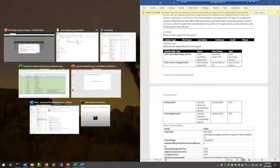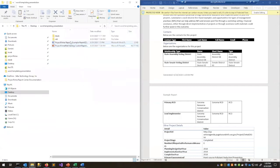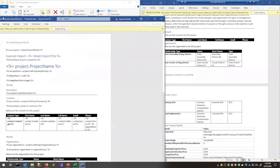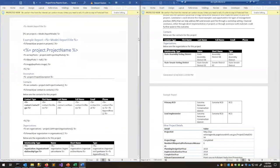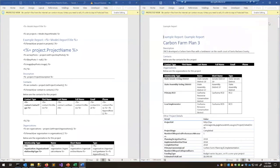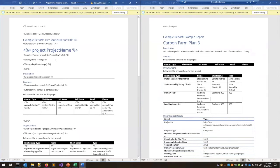A good next step is to compare the input and the output side by side. Let me open up the template. On the left we have the Word template with C# code, and on the right we have what Project FIRMA produced after injecting all the project information.